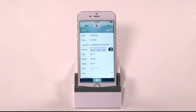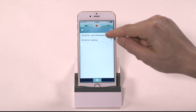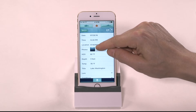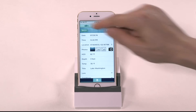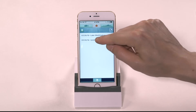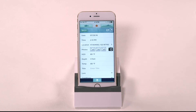Once you have the trip log open, if you created the log from a sonar screen, you will see a photo of the sonar readings from the moment you pressed the GPS pin, including waterbed mapping. If you simply created the log from the trip log screen, you won't see this and you will need to add your own photo.